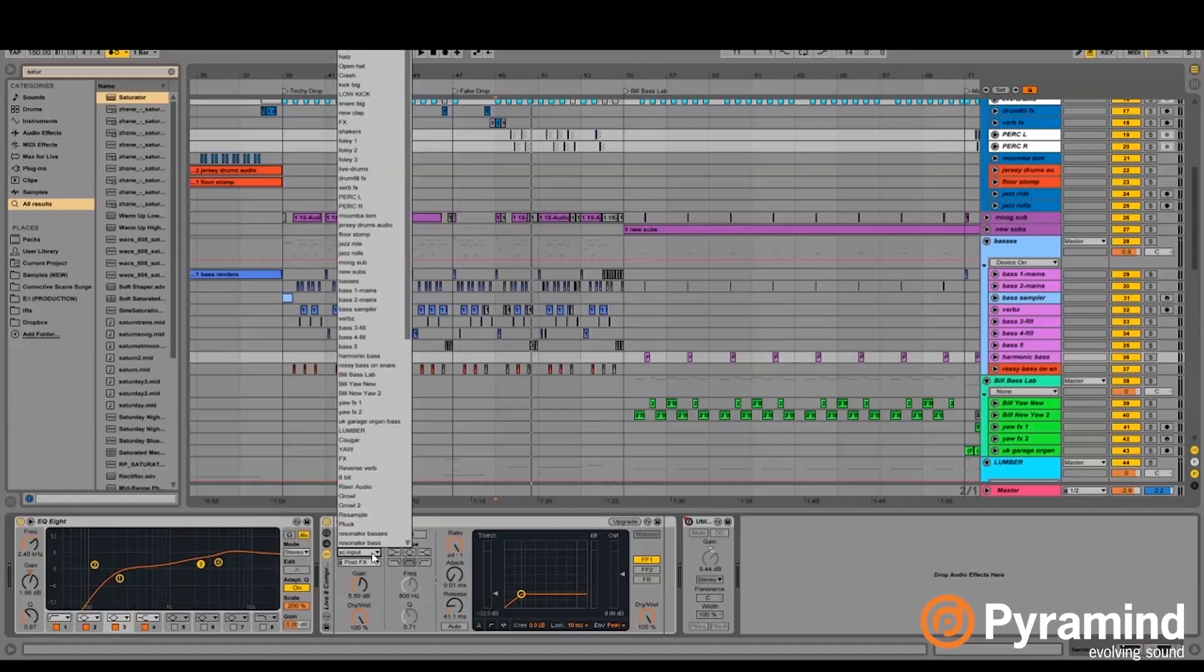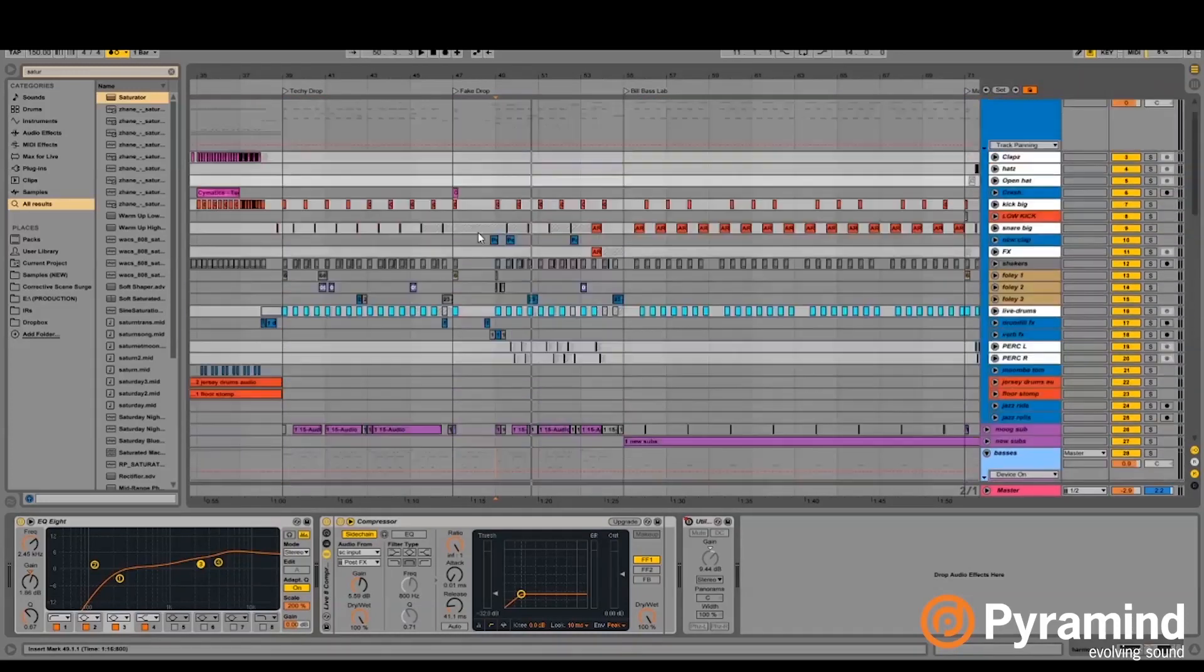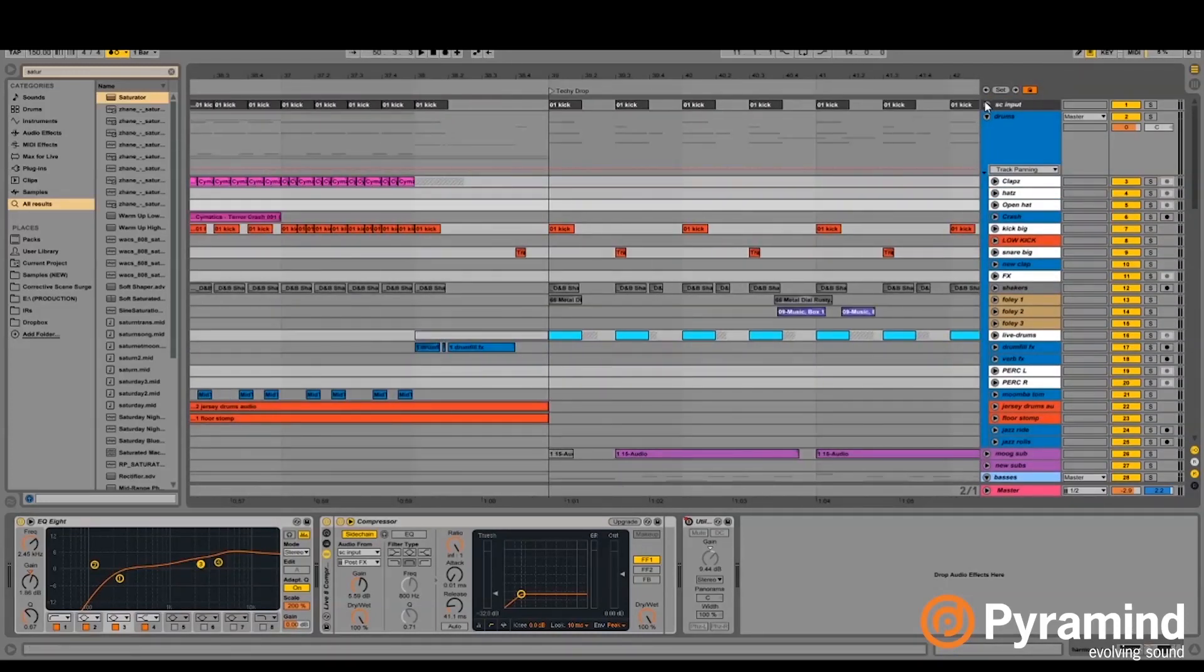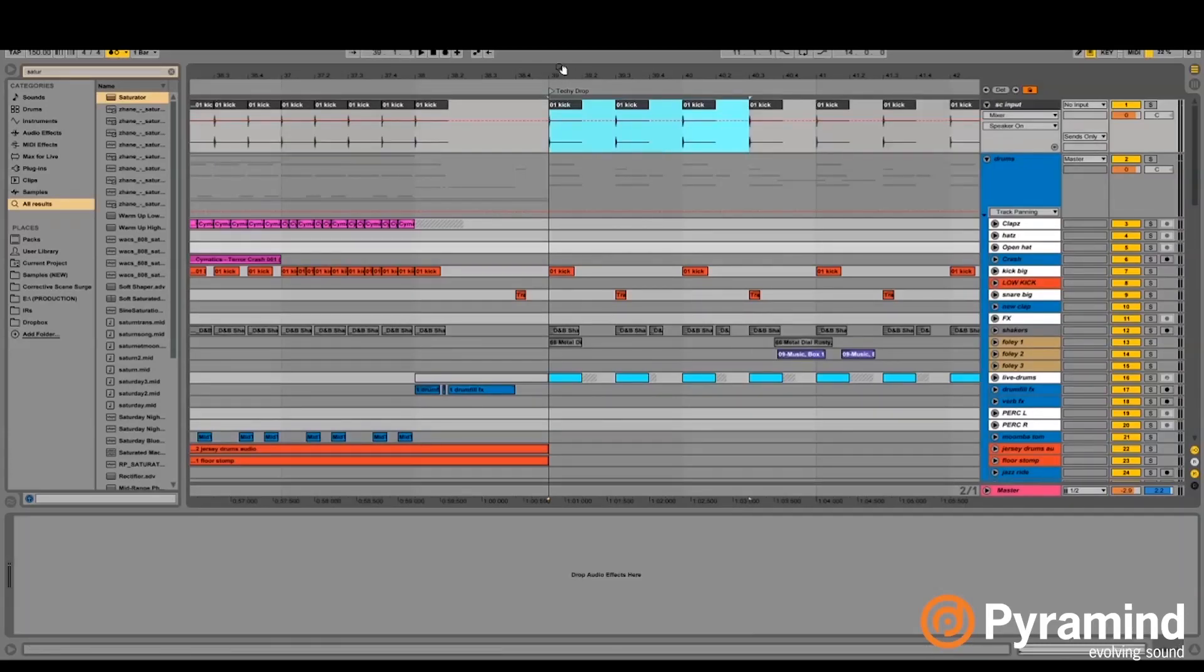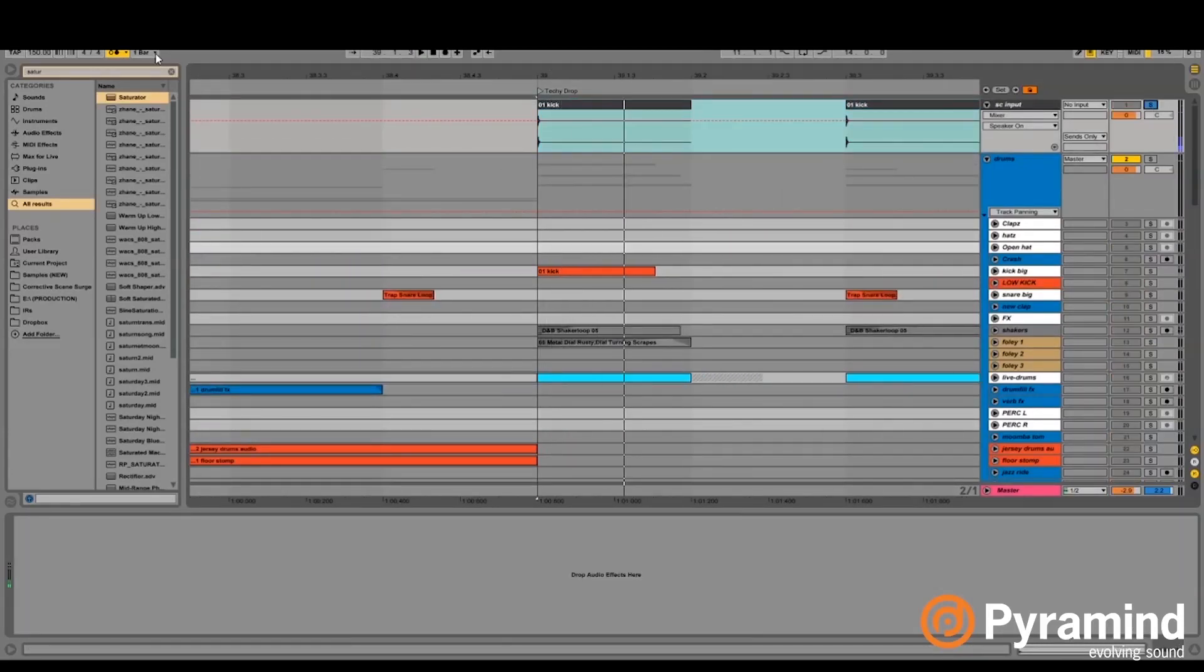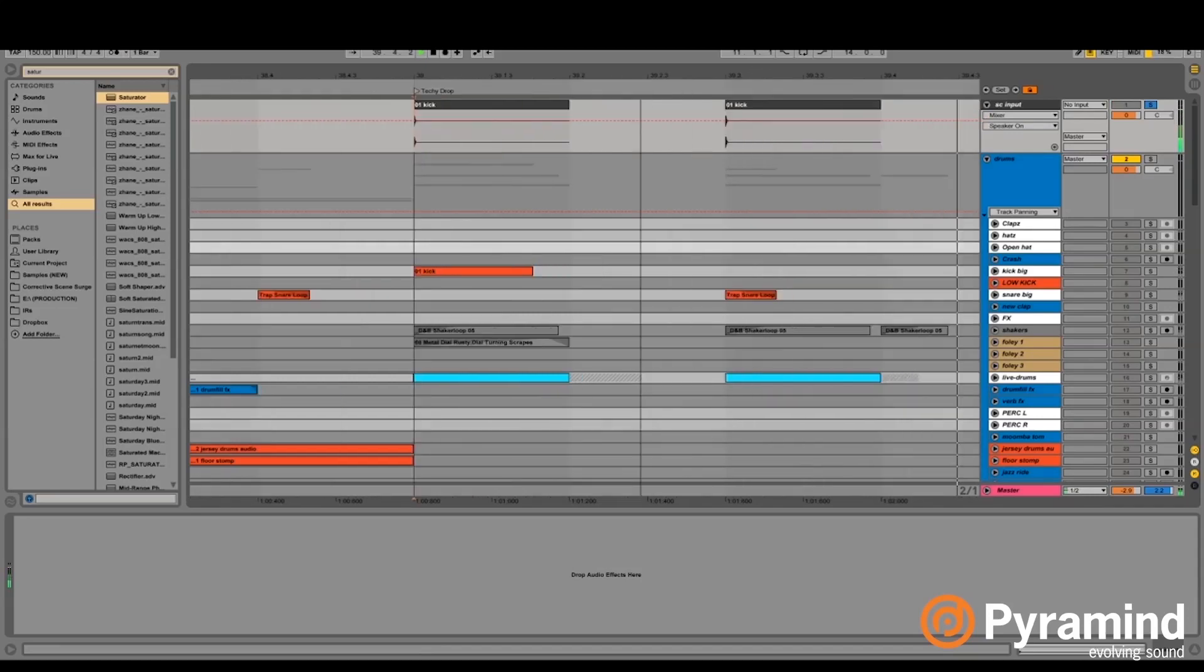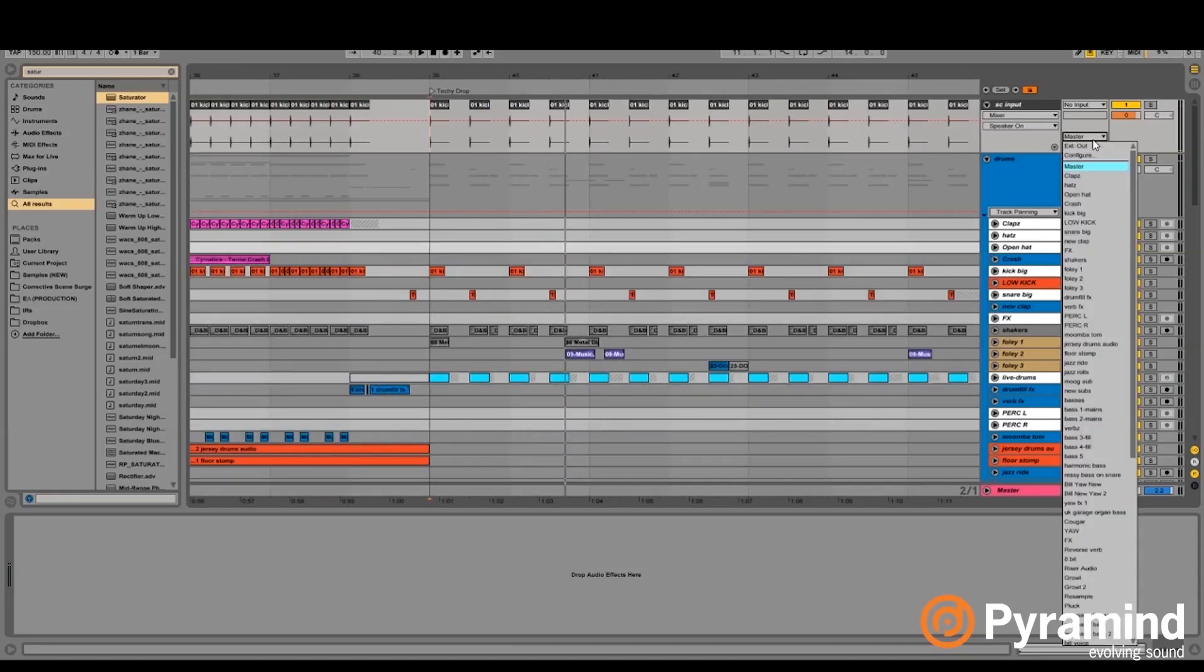And I actually don't ever sidechain to the kick and the snare individually. I always sidechain to a separate channel that I call SC input, and I just have this tiny little click sample in there which is only being sent to the sends. But if I send it to the master real quick, you can kind of hear it sounds like this. And then I just mimic what the kick and the snare are actually doing.